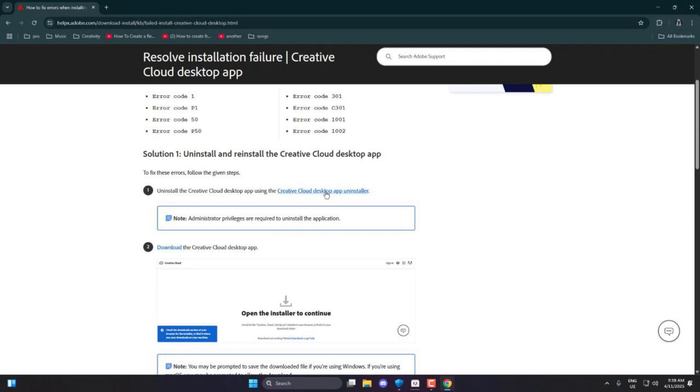If you already have the Creative Cloud desktop app installed, just click the blue link that says Creative Cloud desktop app uninstaller. This will uninstall it properly, but if the app is completely missing, like in my case, possibly due to a sudden power outage, you'll find another link right below it.